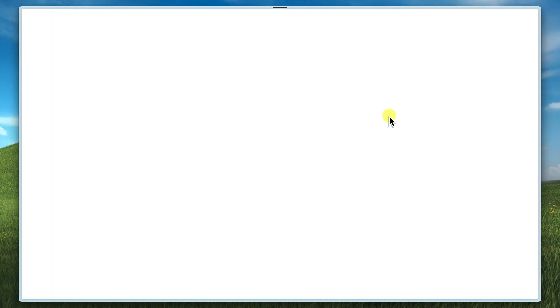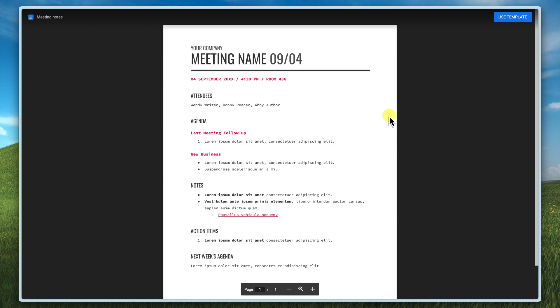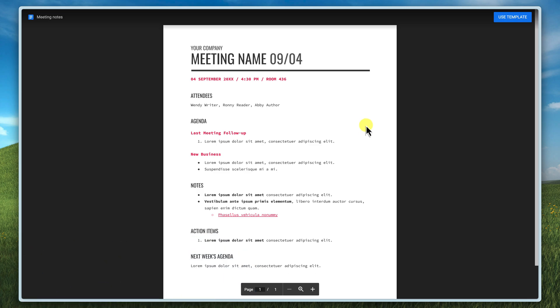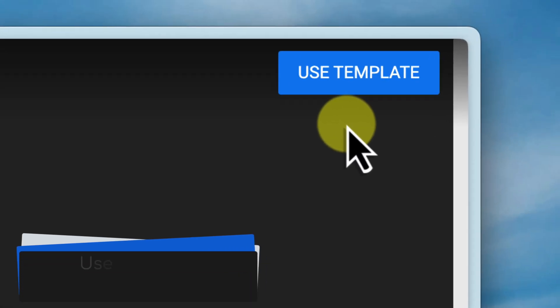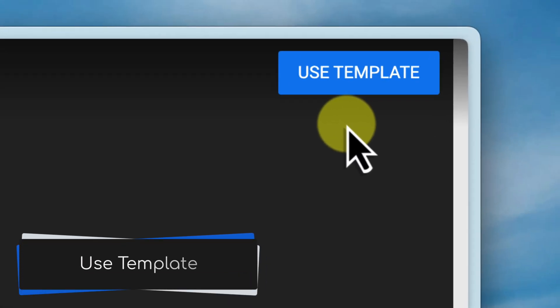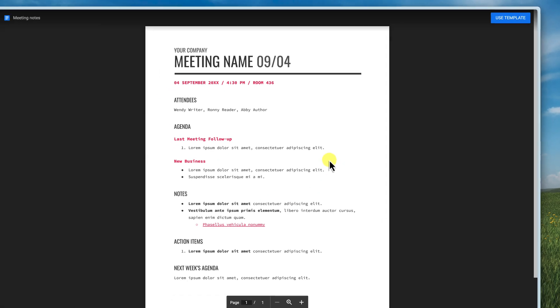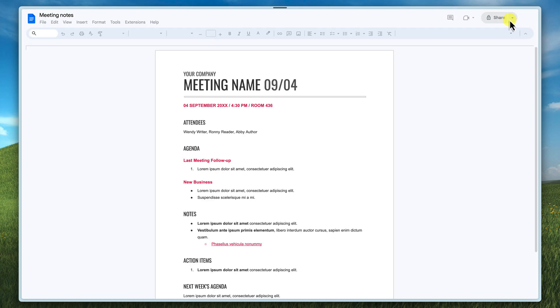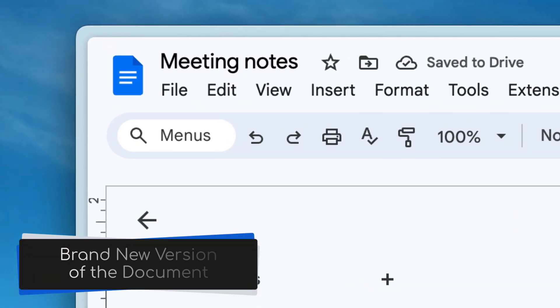Hit enter to visit the new link and behold the new template view. See, the document now looks a bit different. It's in what we call template mode, which means it's ready to be used as a template. Notice that big blue use template button. Well, that's where the magic happens. Anyone who opens this link will see this view. And all they have to do is click use template and a brand new copy of the document will be created inside their Google Drive.